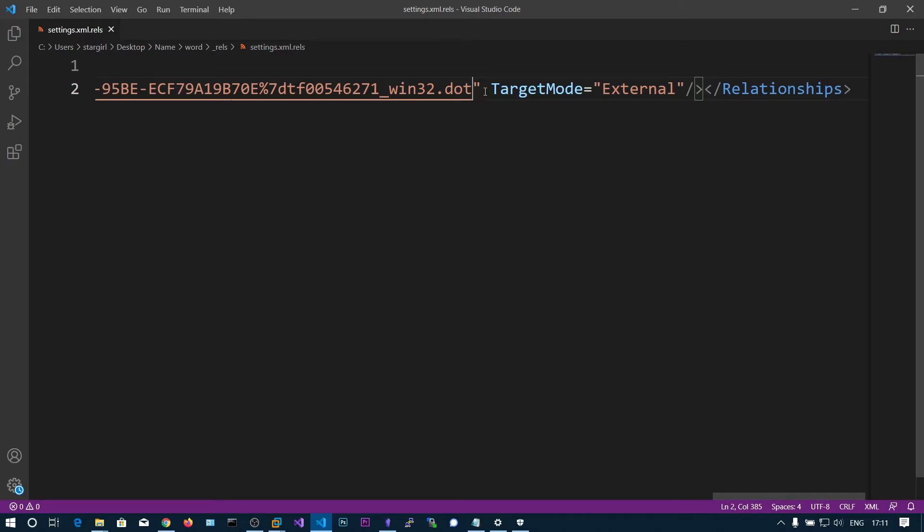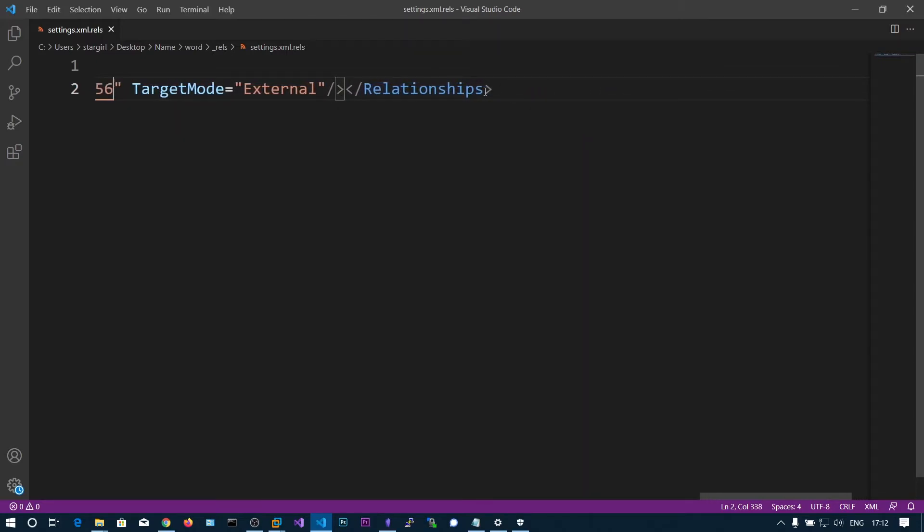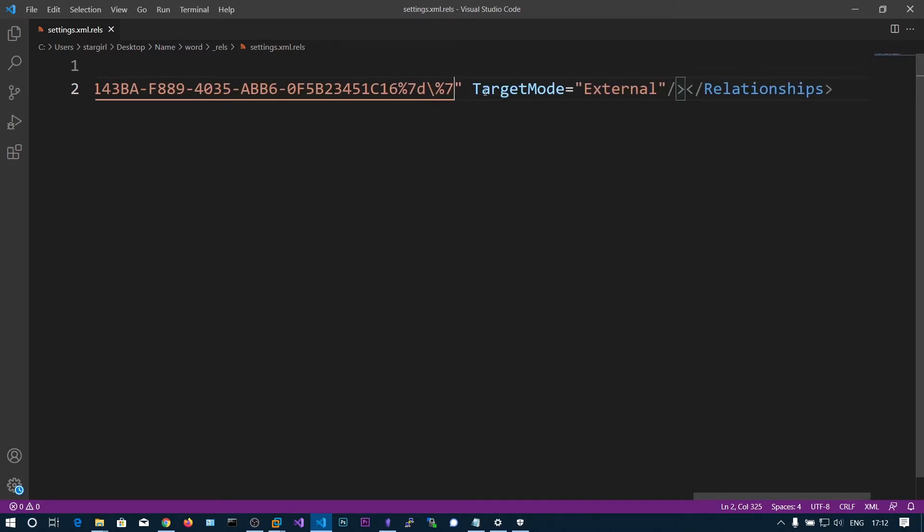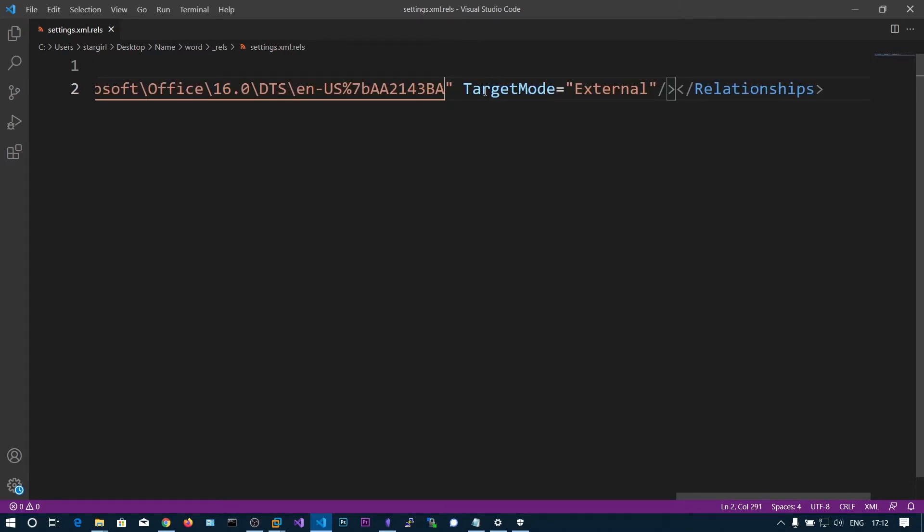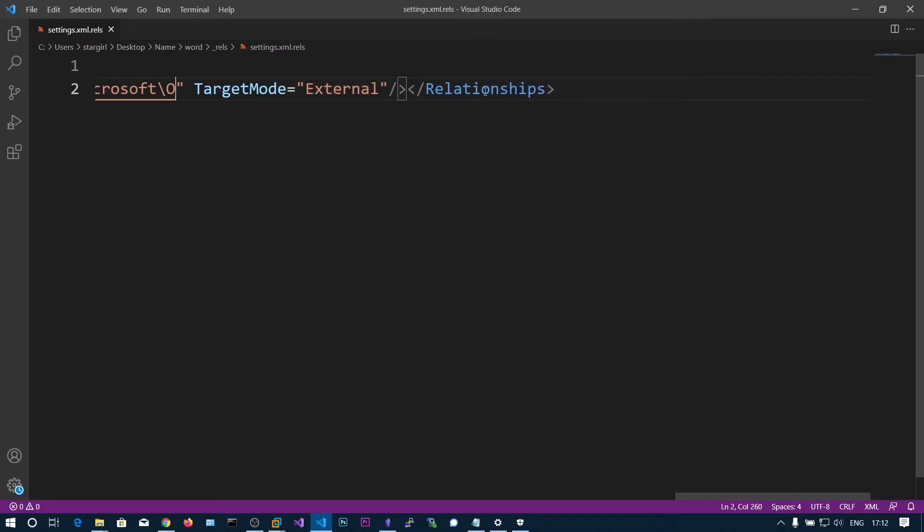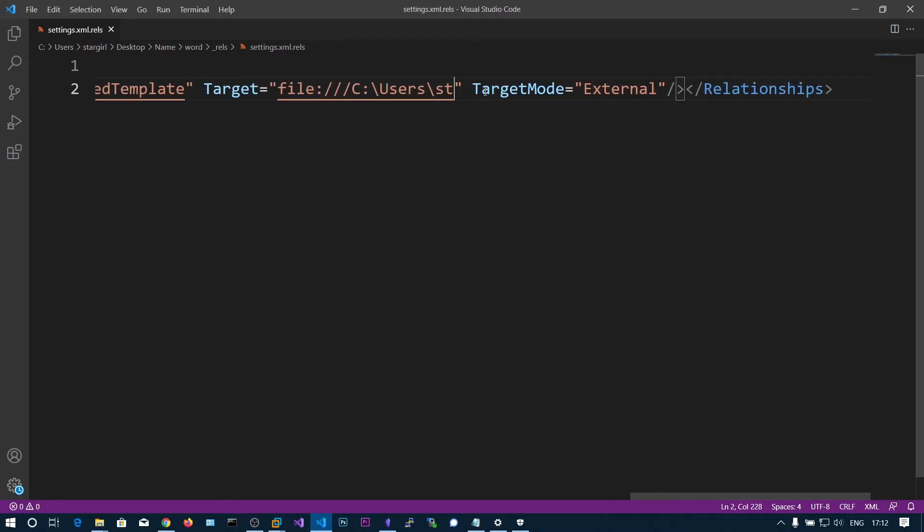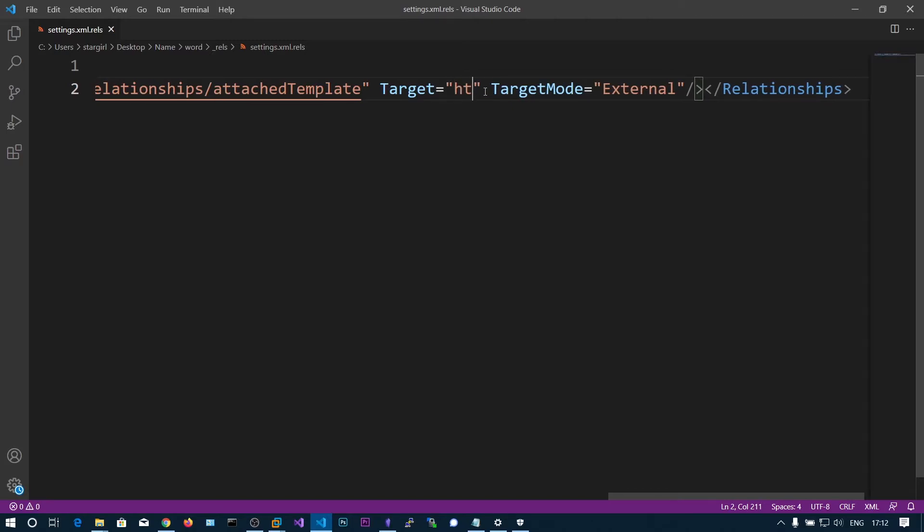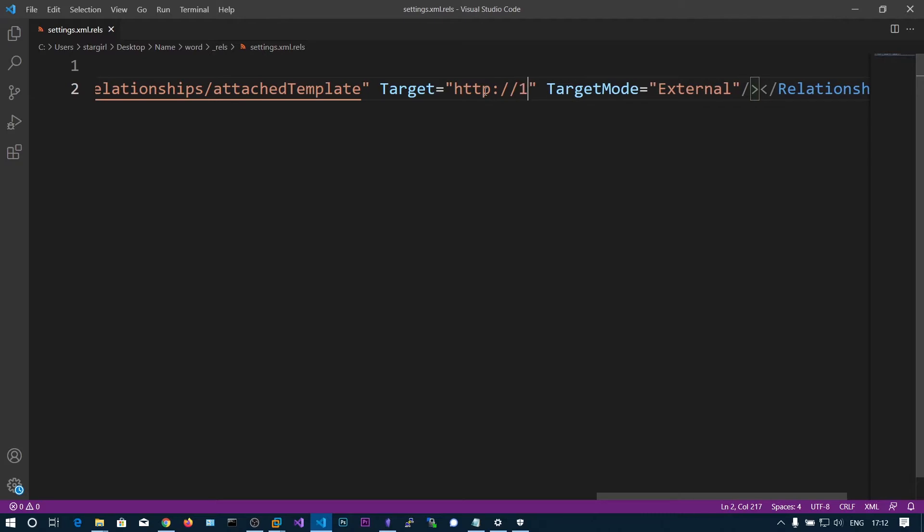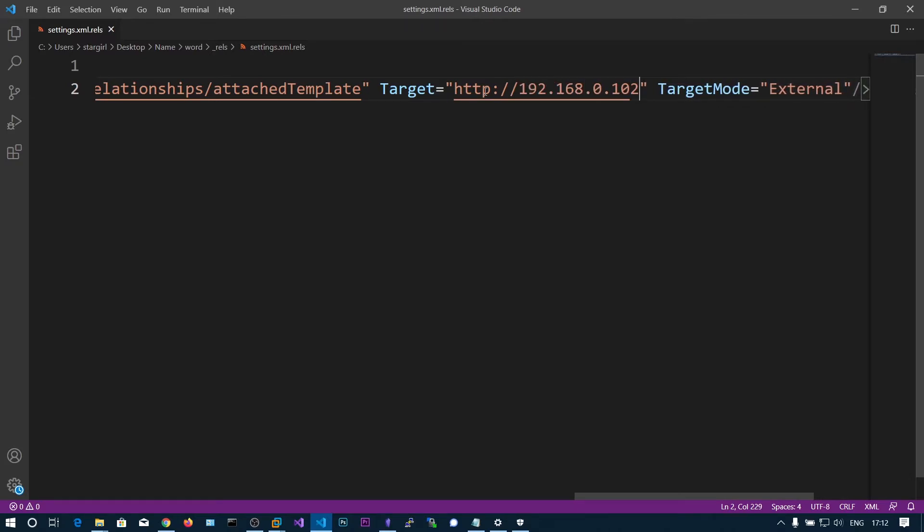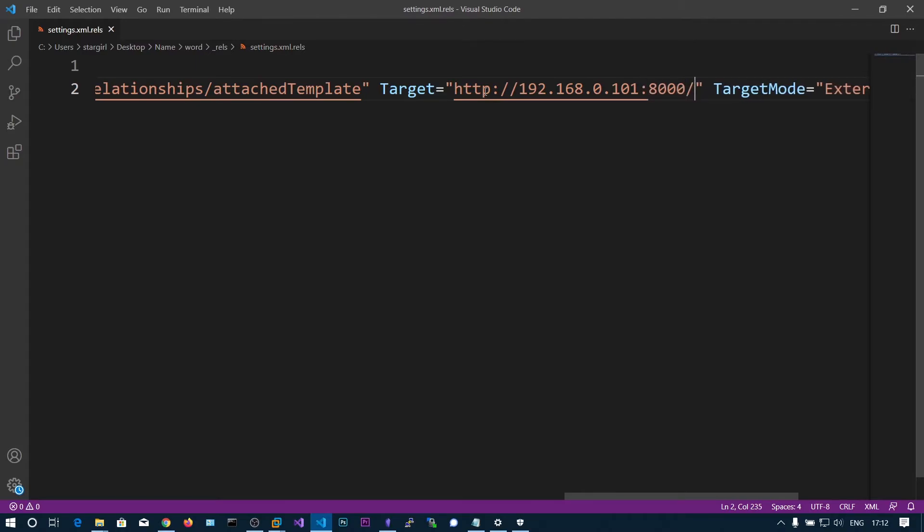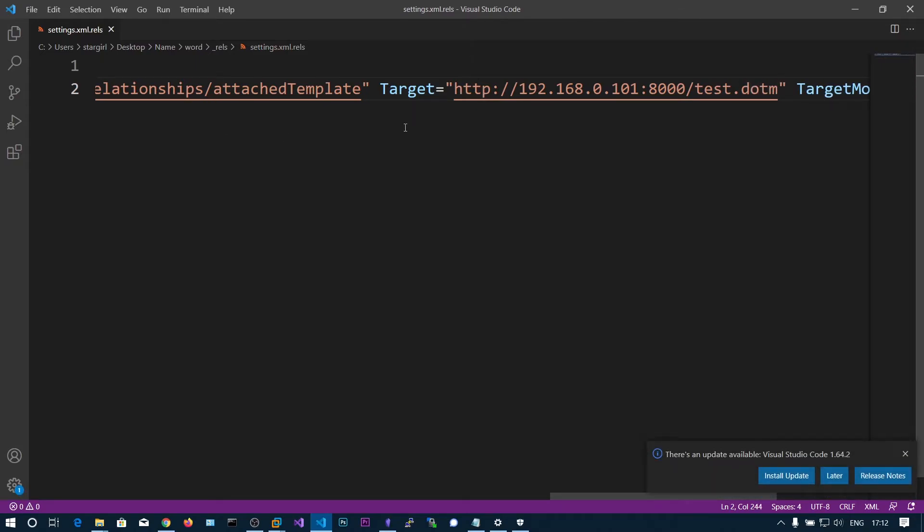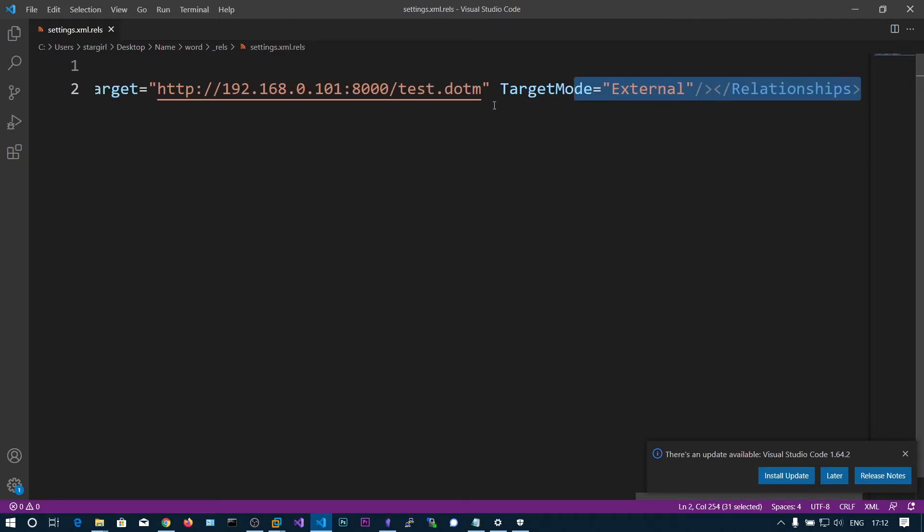Let's edit this one. Instead, what we're going to do is point this to our malicious .dotm file that is located at 192.168.0.101. Whenever we enable the macros, our macro will be fetched and will be executed.